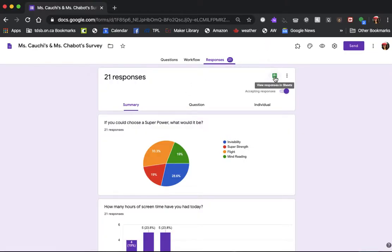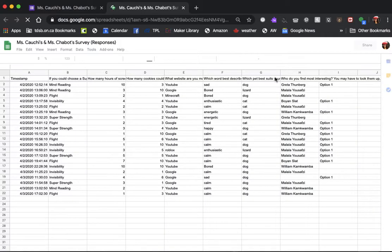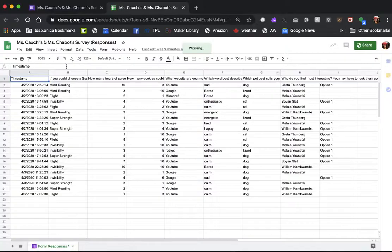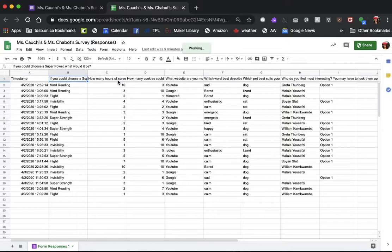Now you can see your responses in a Google Sheet by clicking on this green button here. Here it is as a sheet — all of your responses. The question is at the top. Here's the one that said if you could choose a superpower what would it be, and here is how many hours of screen time. I'm going to look at this data here.